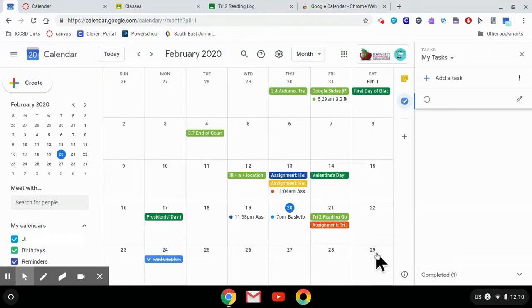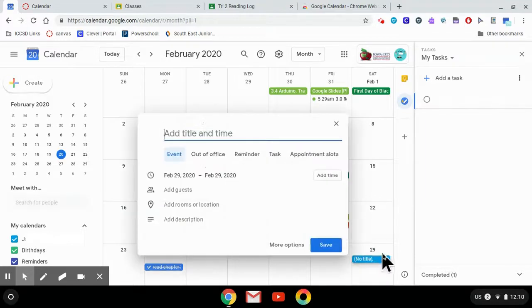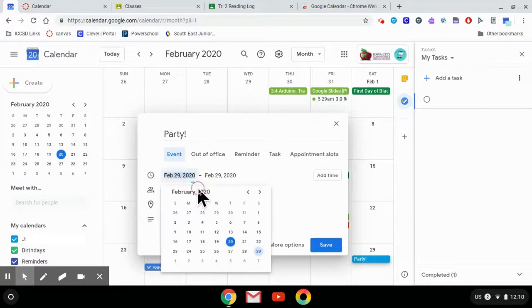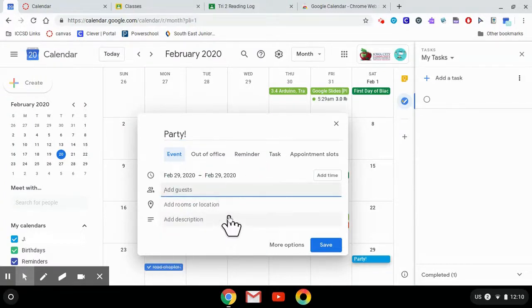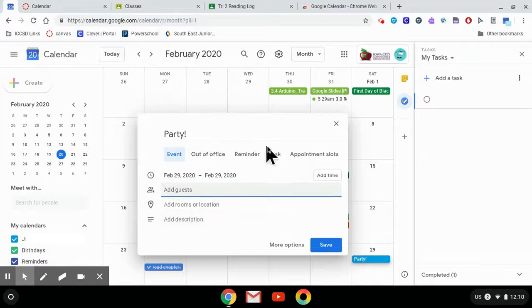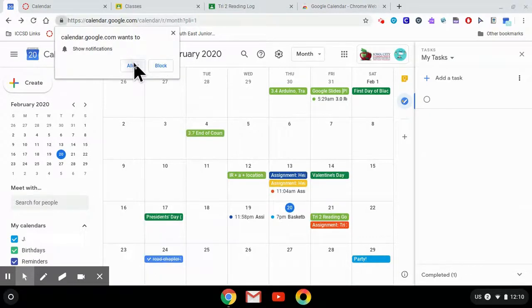You can also use Google Calendar to create events. Like let's say you have a birthday party coming up this weekend. You can add that in, choose the right date and time, and you can invite your friends where it says Add Guest. You can add other details as needed.